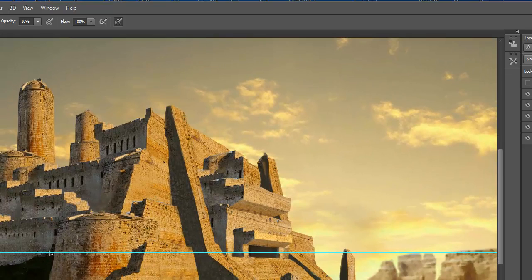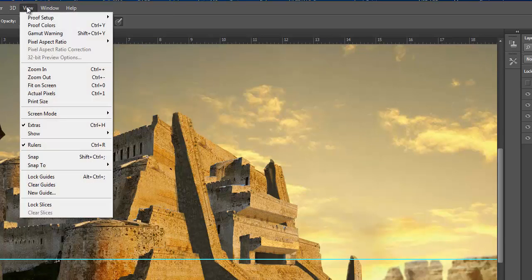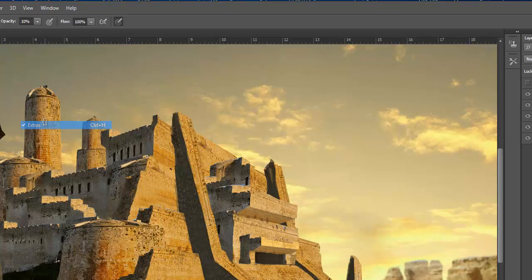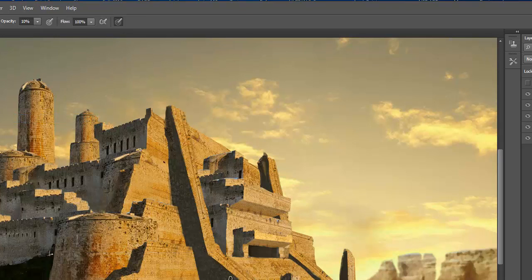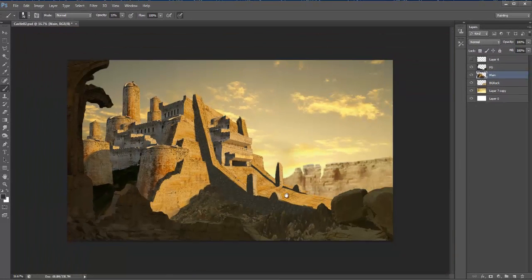Someone asked how to get rid of the horizon line from the rulers. That's easy — under View, there's 'Extras,' which is Control+H. Hit Control+H and they're gone. Control+R takes away the rulers.